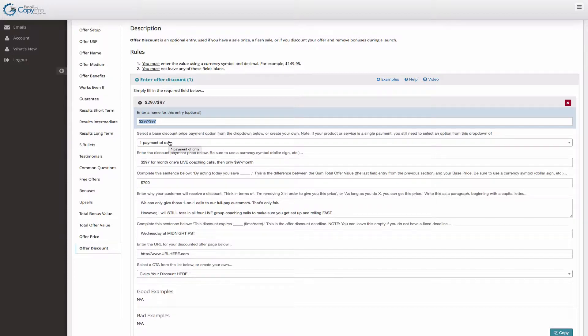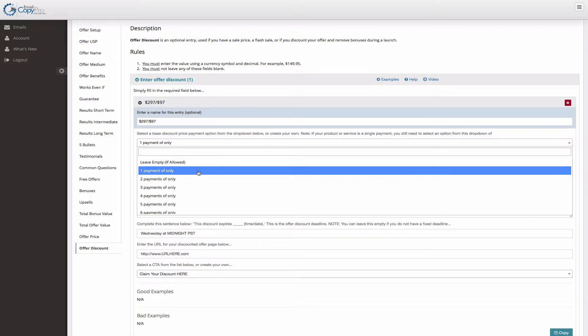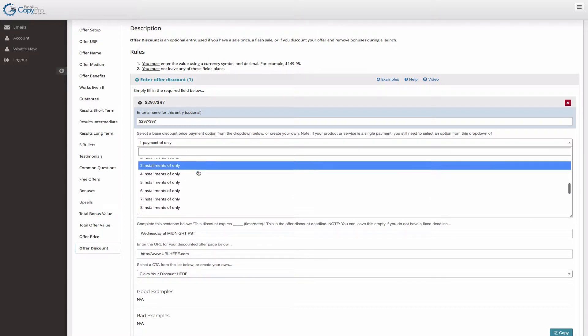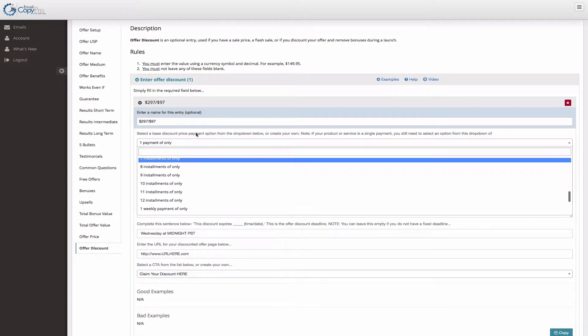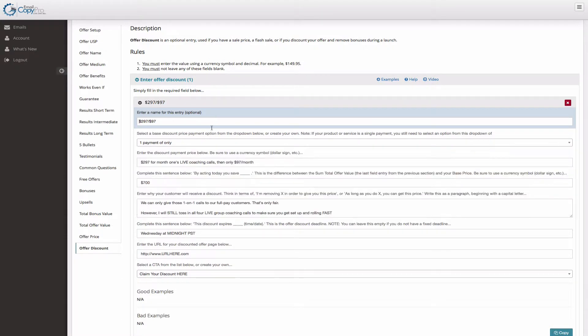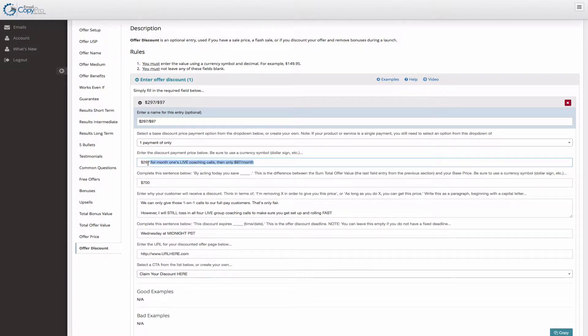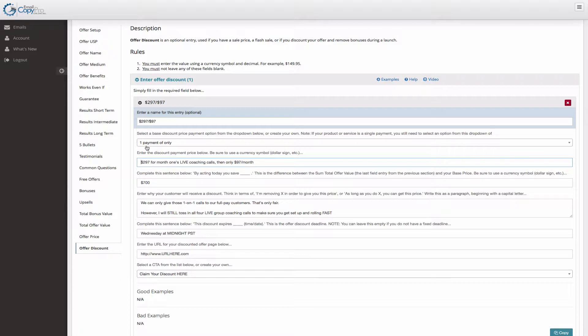You can enter as many payments as you want - four payments, 12 installments, whatever you want. I have one payment of only $297 and I can spell out whatever I want here for month one's live coaching calls, then only $97 a month. Most people will just have a price here, like one payment of only $77 or three payments of only $97, whatever your payment structure is.